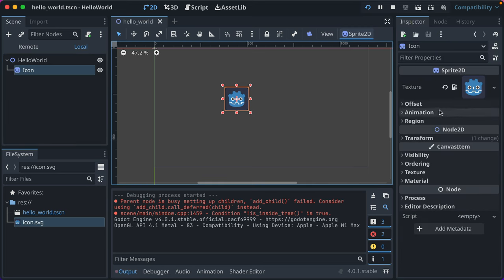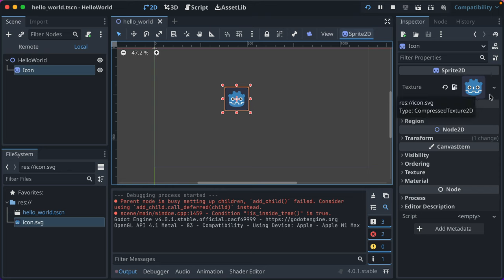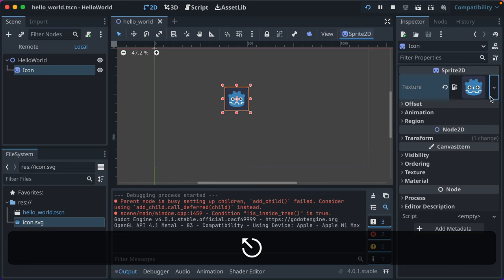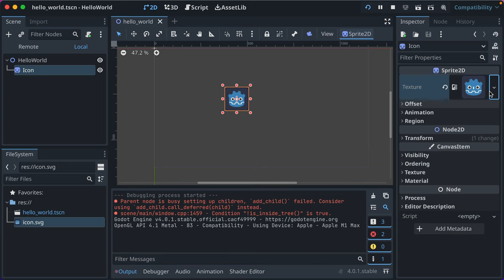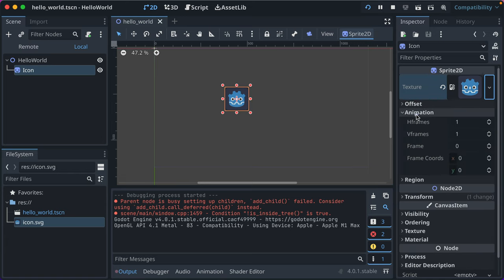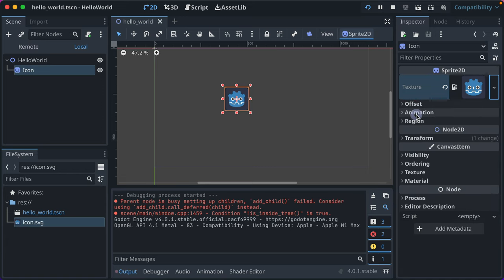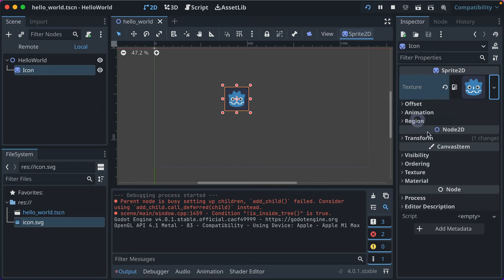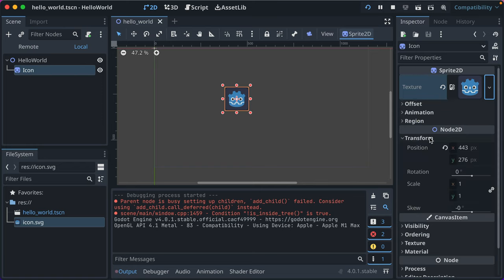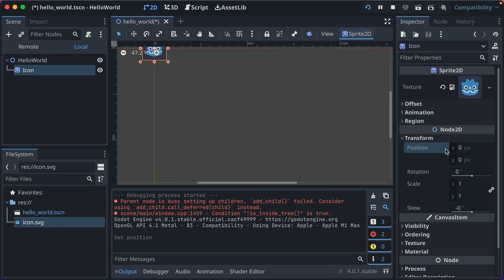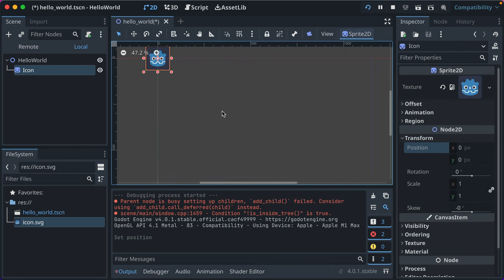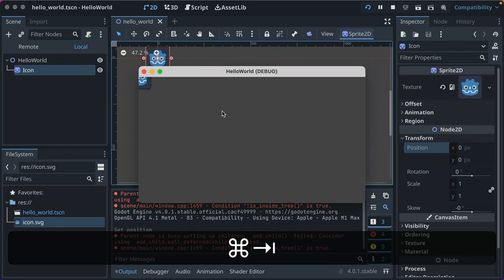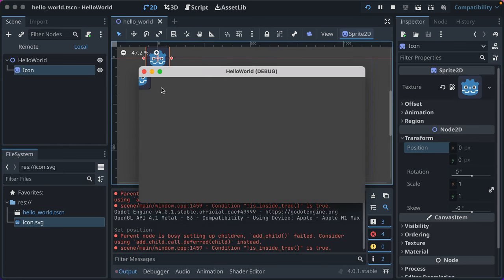If we go into the inspector, we'll see more information about that node. You can see the texture that was applied is our SVG file, and you could change it to be a different image or a different type of texture. For now, just leave it as it is. Offset? Don't worry about that. You could add animations if you want it, but we're not gonna. And we'll see Transform here with one change. Click to expand it, and you'll see that its position has been changed. So let's click Reset, and that puts it back to 0, 0.